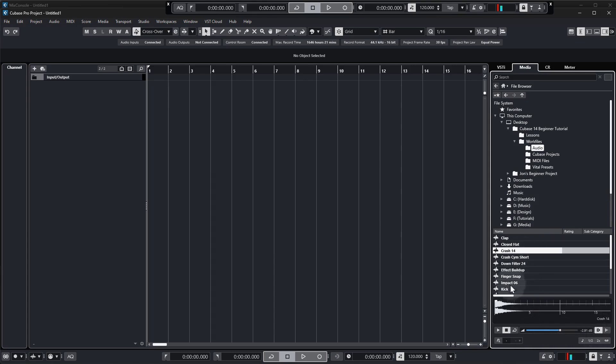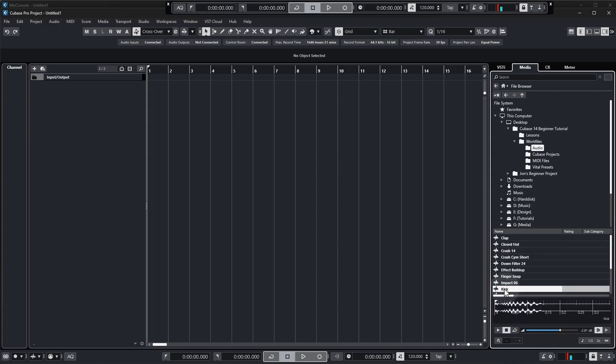So with that being said let's get in our first sample. Now the first sample I normally use in a project is the kick as it serves as the foundation of our track and it gives us a beat to work to. So you can actually just click and drag a sample into the project window and it will create a new audio track.